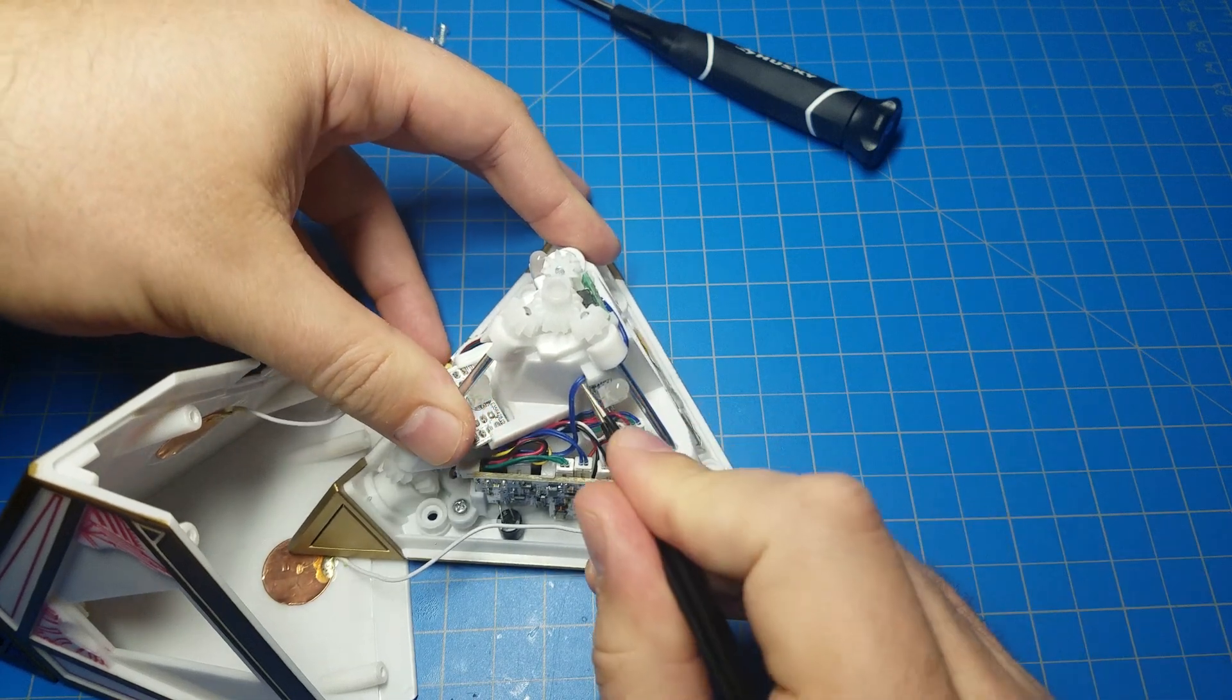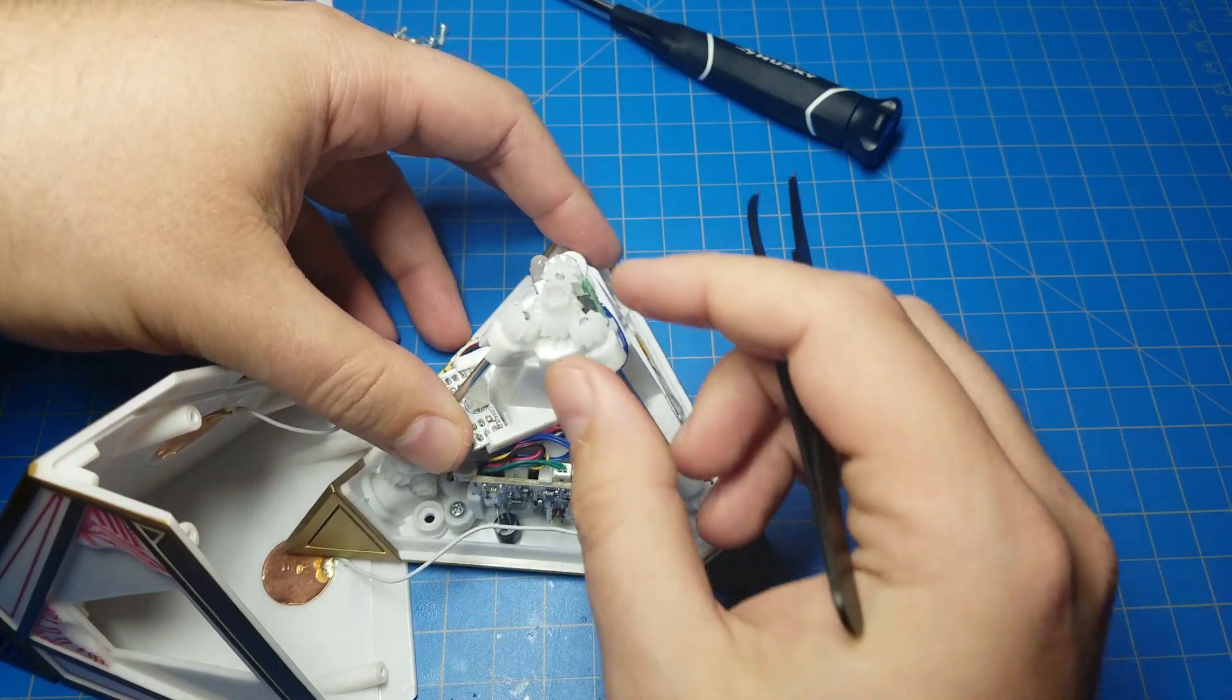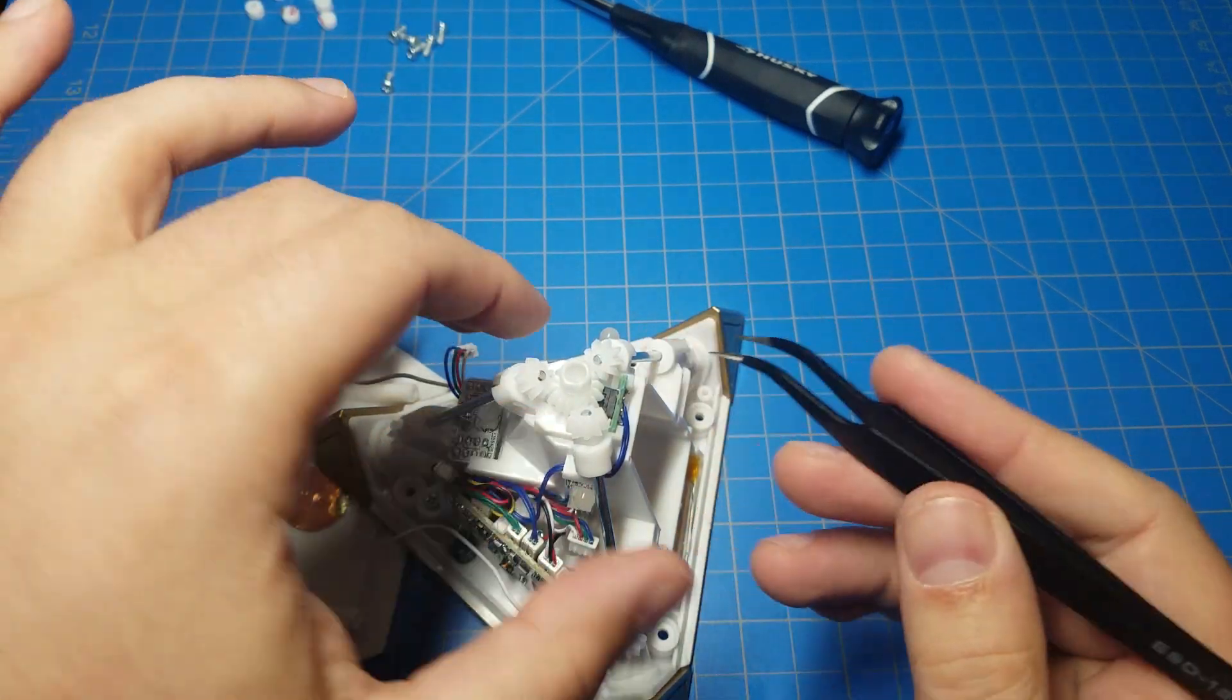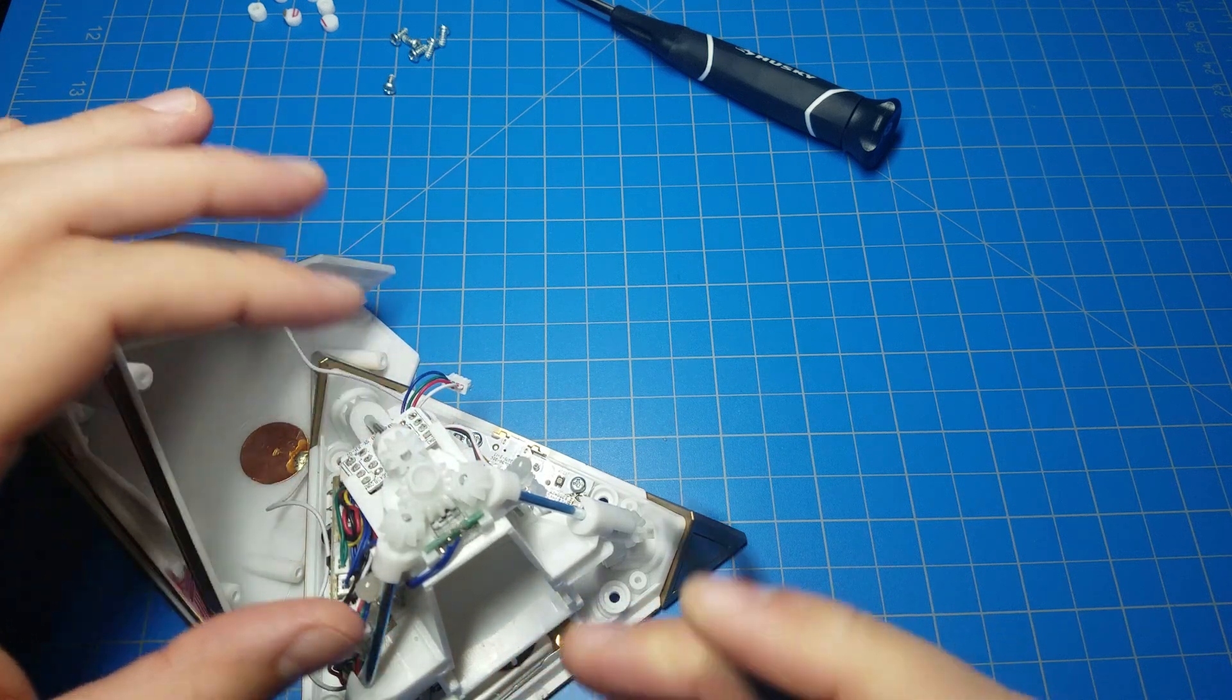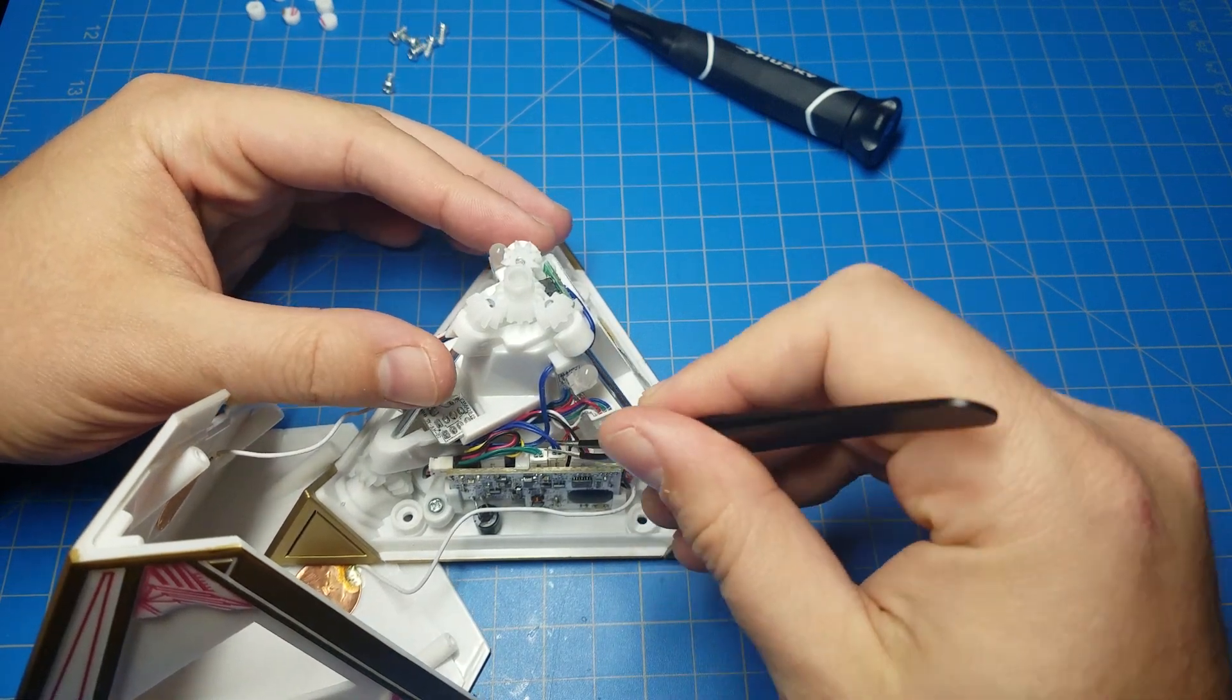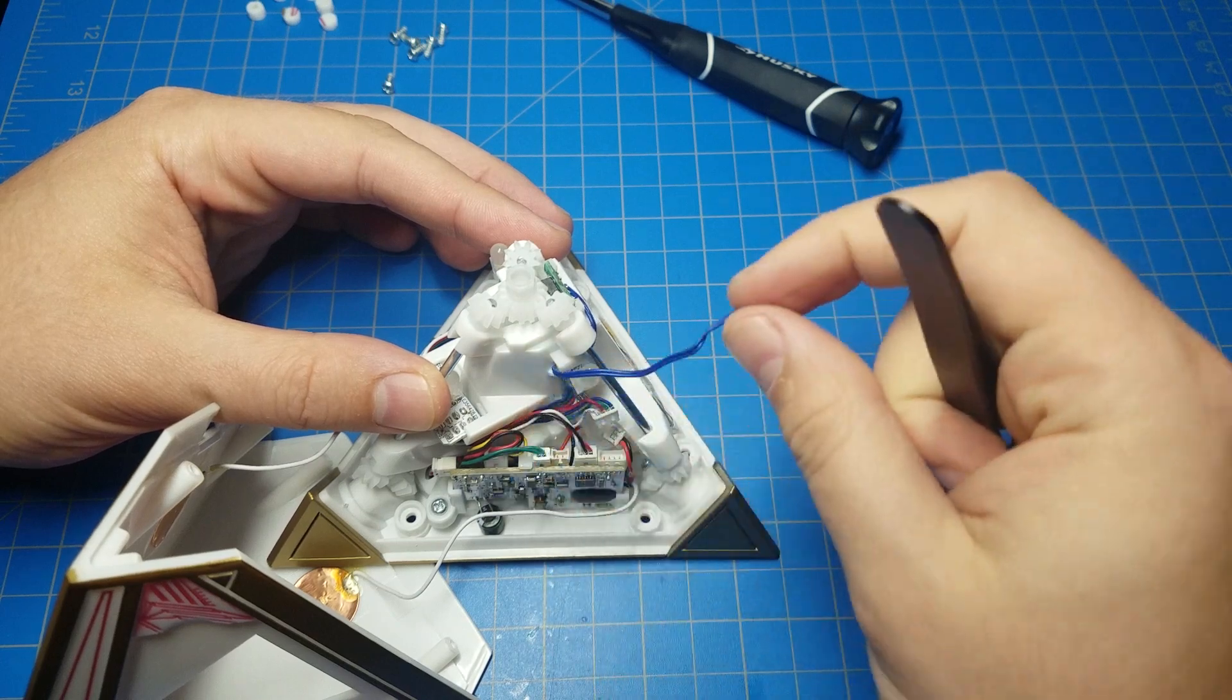We also have a switch here. This is the switch that goes all the way up here that detects when the holocron has been turned on. There's a gear in the center here with a little lobe on it that as it spins it presses on the switch that's here. That's how it knows that it's turned on. So we'll need to unplug that switch like so.